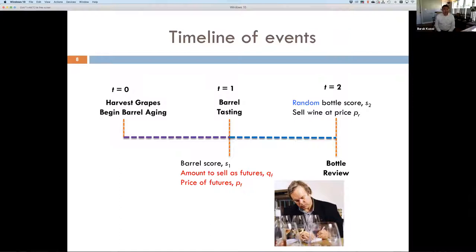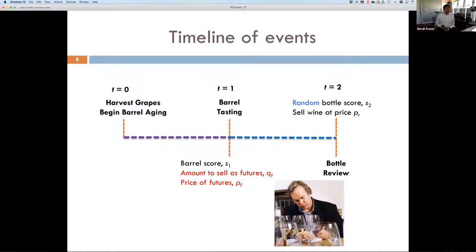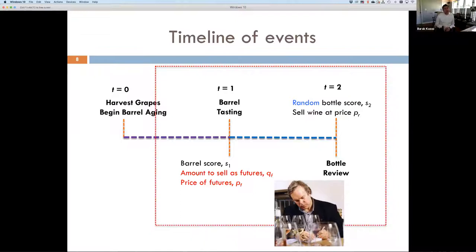A year later when the wine is bottled, the same critic reviews the wine again — referred to as bottle tasting and bottle score, S2. S2 is random at the time T1 when barrel tasting occurs. S2 will influence the retail selling price PR. The critical decision point is T1: after observing barrel score S1, we make the decision of QF and PF knowing S2 is random. We can make the judgment that S2 will be similar to S1 but can deviate, since a critic who gave S1 would not want to look drastically different from their original estimation.